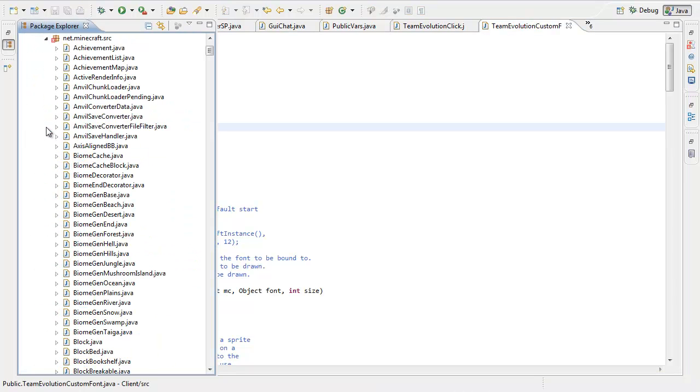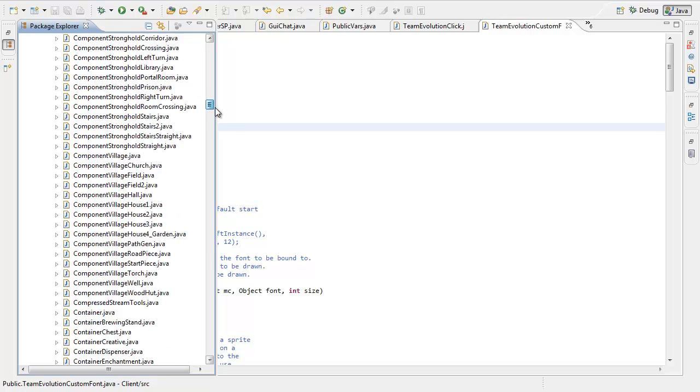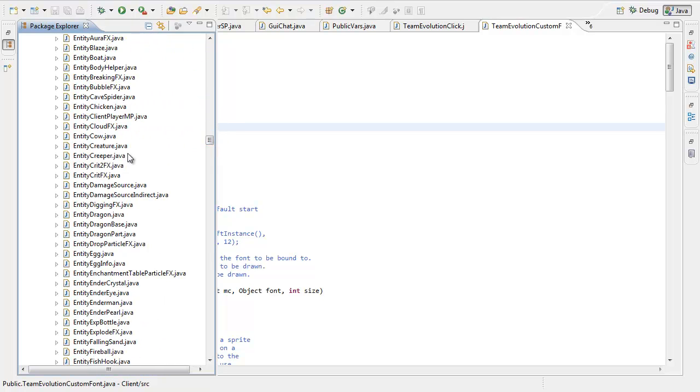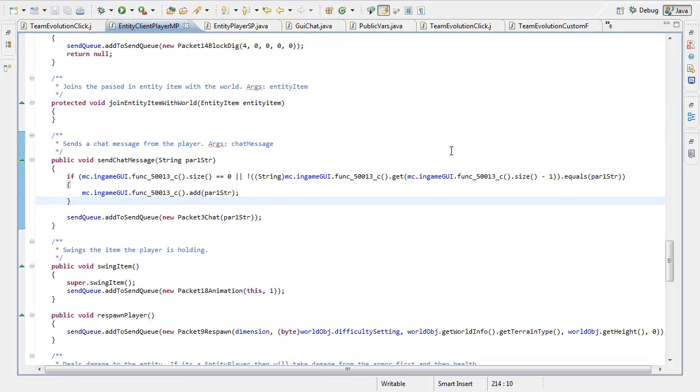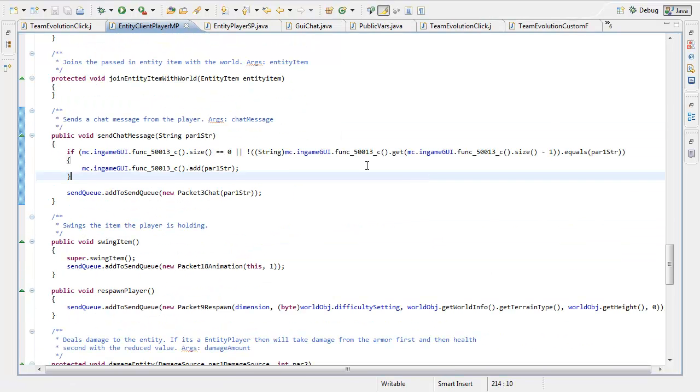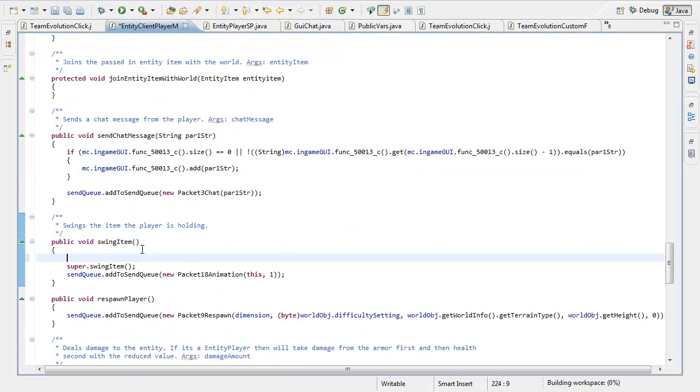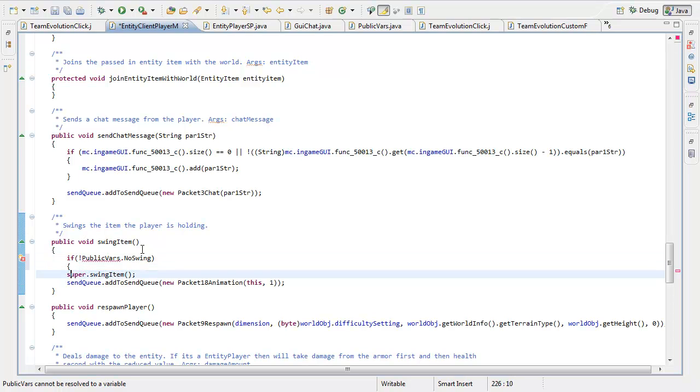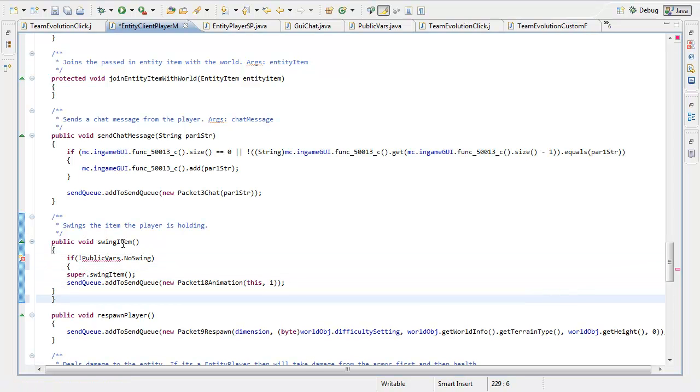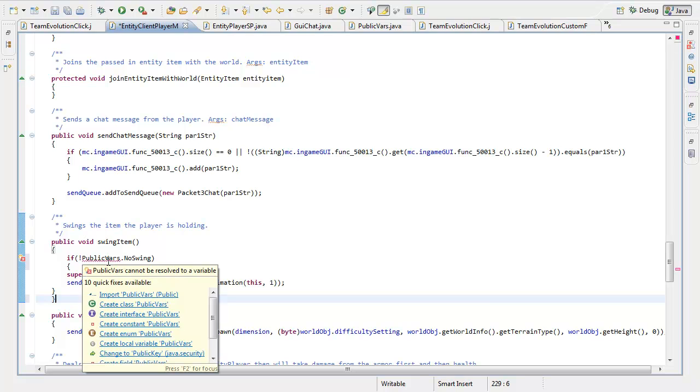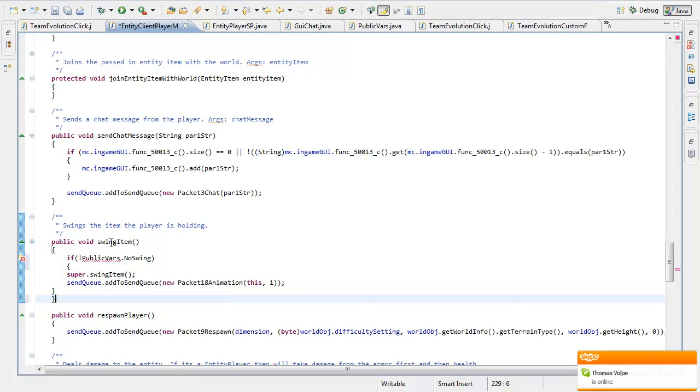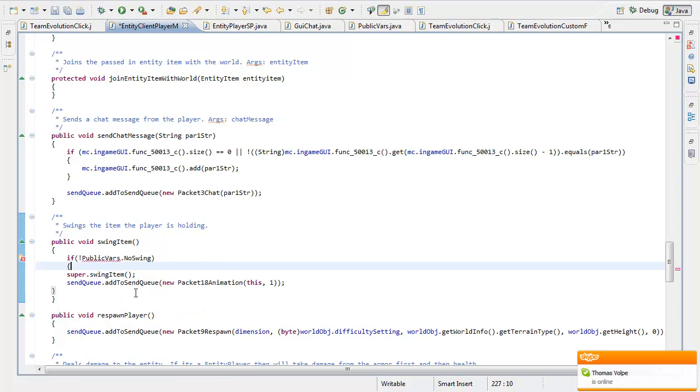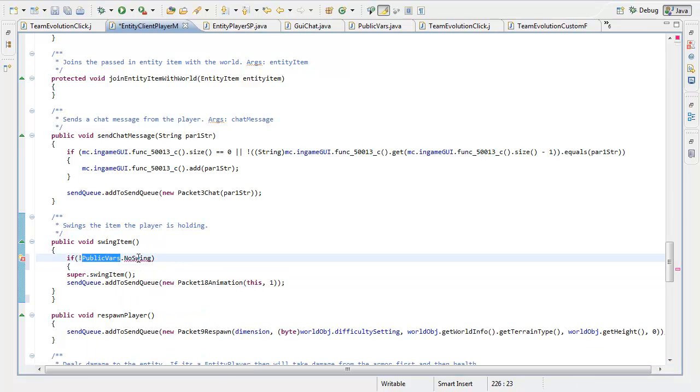To install a hack, you're going to have an error. Watch this, I'm going to go into entity client player MP whatever. I'm going to do a no swing just for instance. So if public vars dot no swing is enabled, then... And you're going to look at that like, why am I getting this error? What's wrong with my GUI? What the heck, that doesn't make any sense. You're supposed to import it. Whenever you make a new package, you have to import it.